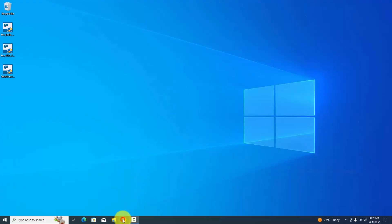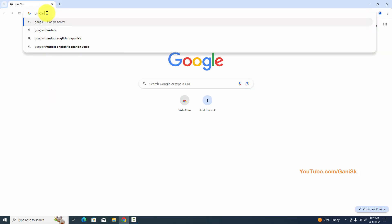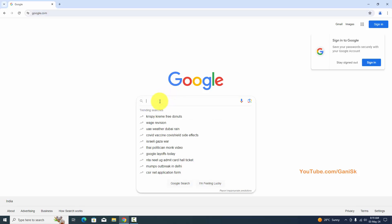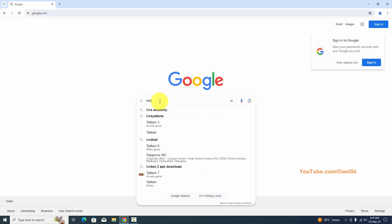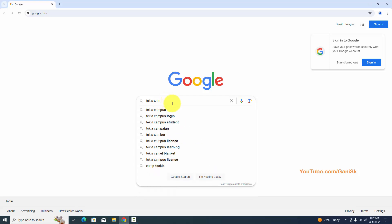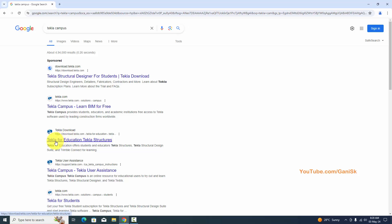First of all, you need to open your web browser and type google.com. In the Google search, type 'Tekla'. You can see in the first option you'll get Tekla Structure Design for Student, and the third option is Tekla for Educational — Tekla Structures. Click on it.